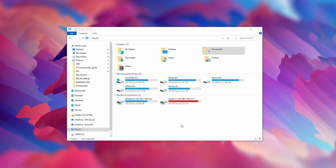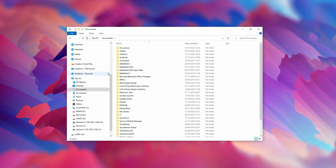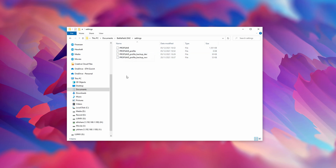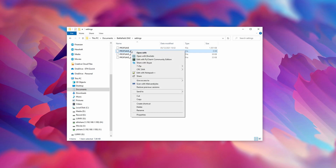Before jumping right into the game, let's change a few settings in the configuration file of BF2042. You can find this under Documents > Battlefield 2042 > Settings, and here you'll find a file called profsave_profile. By the way, if you want to reset all of your settings, simply rename your file to something like 'old_something' and then restart the game for it to populate a new file.